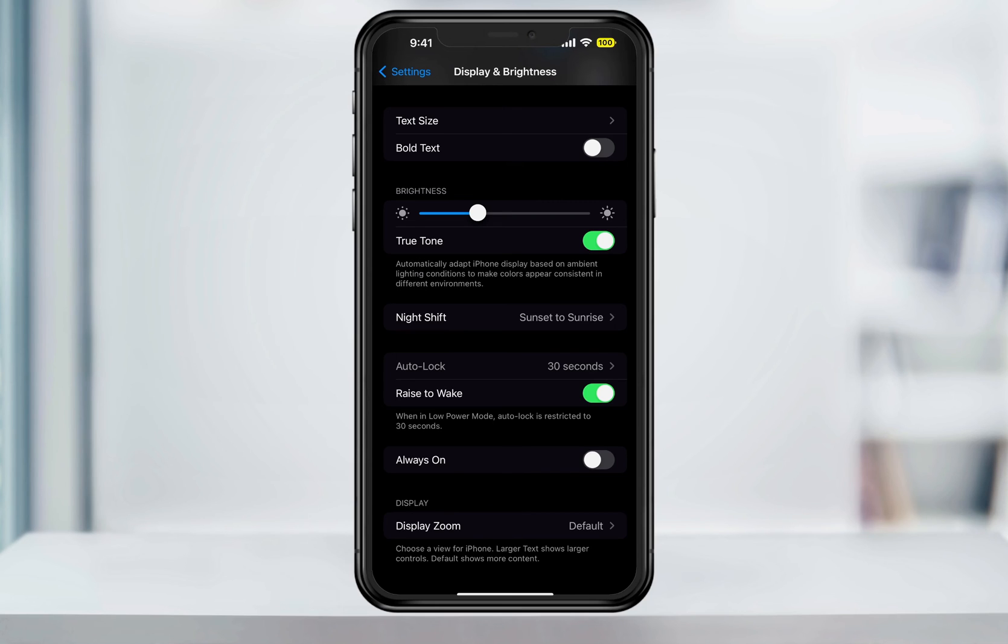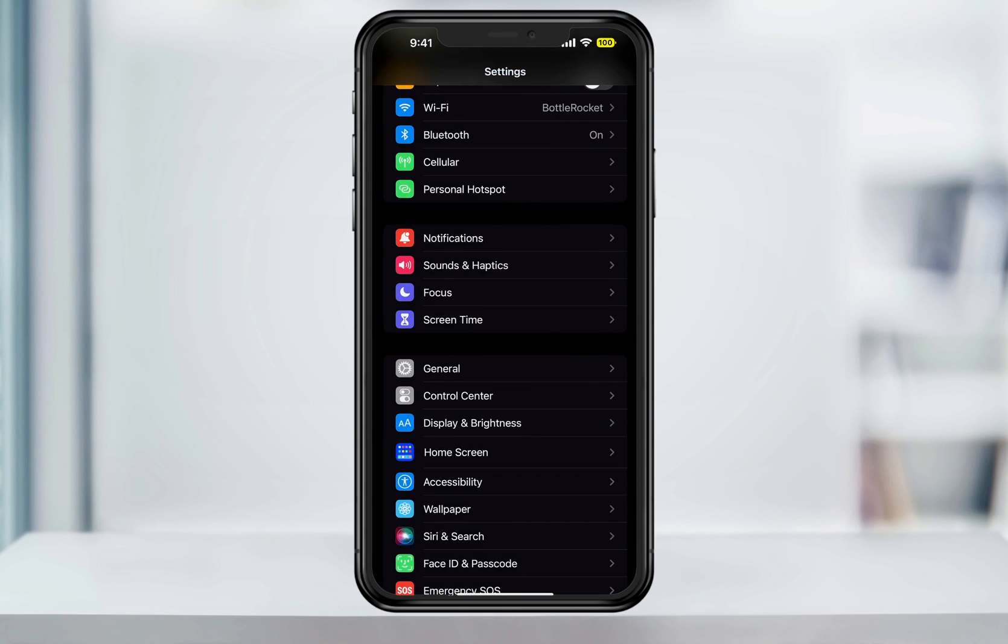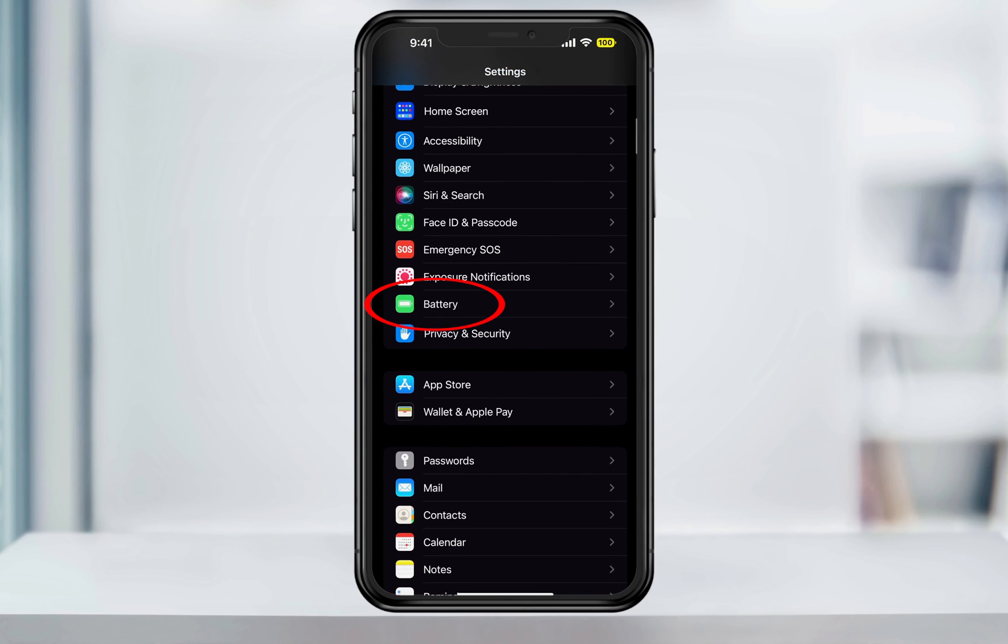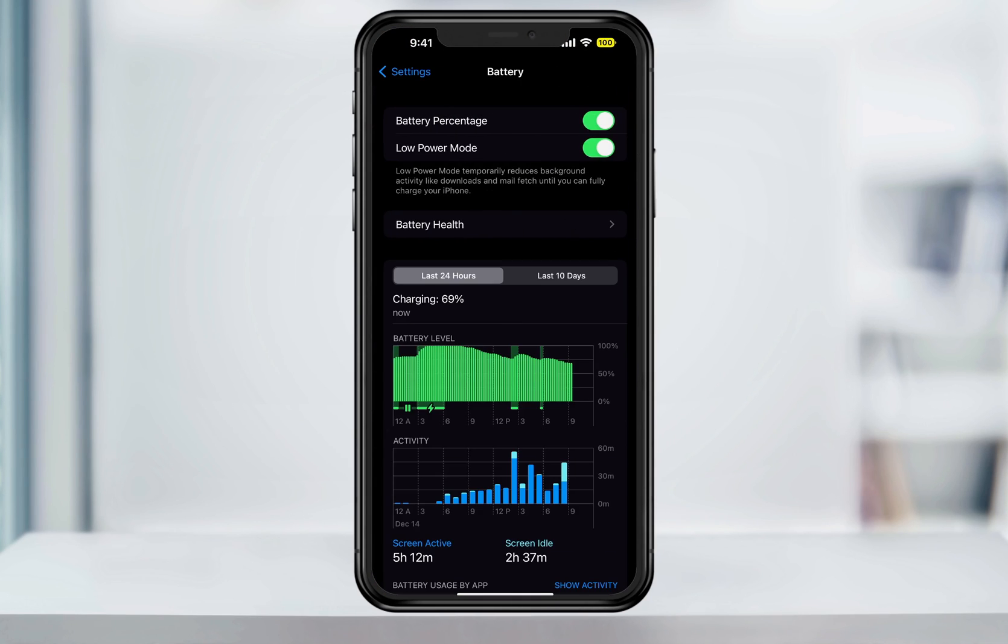To turn off low power mode, head back to the main settings page. Next, scroll down and then choose battery. Here in the top section, just tap the slider next to low power mode to turn it off.